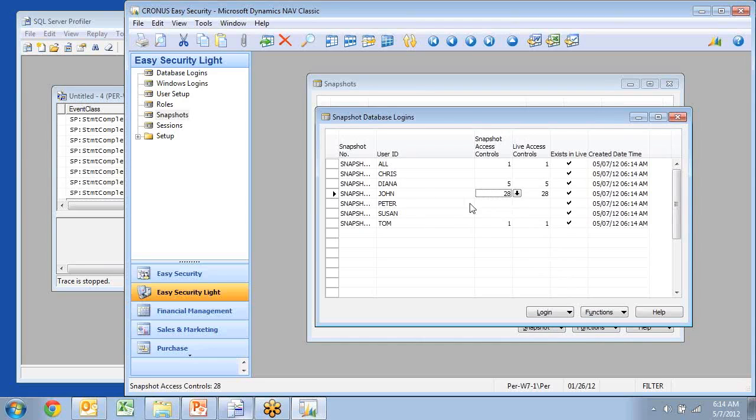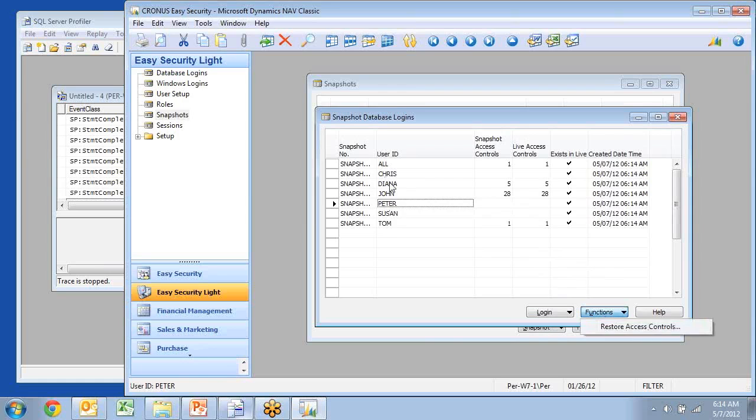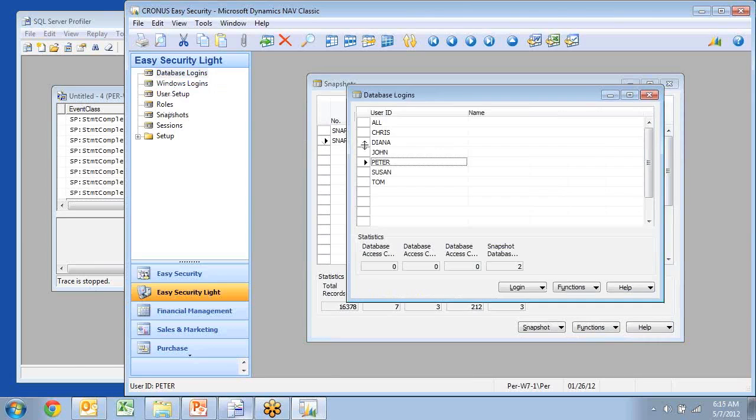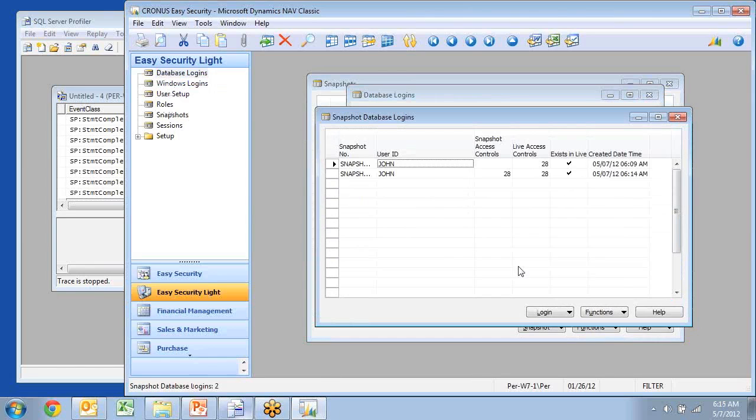If I wanted to, I could go ahead and just restore also directly here from my list of snapshots in here. So if I looked at my database user John now, I would see there's now two snapshots, and I can see the number of access controls in each of them in here. So I can see the history of what changed also.